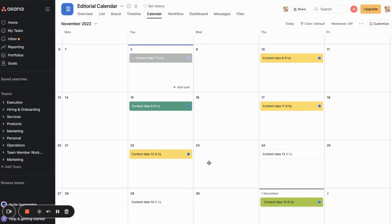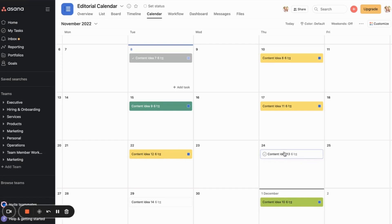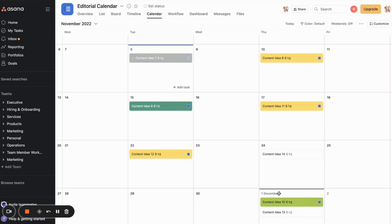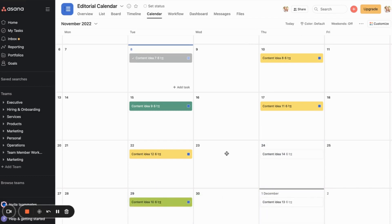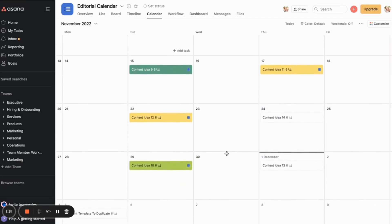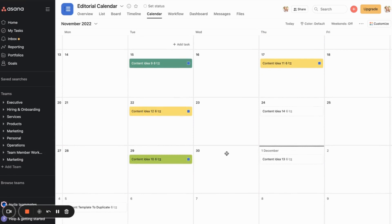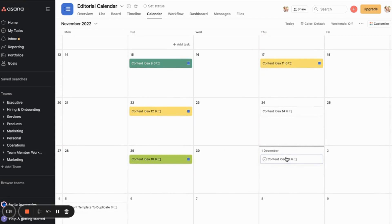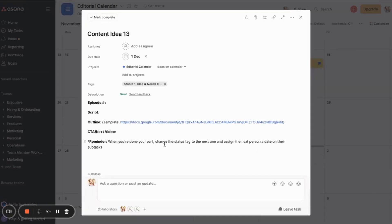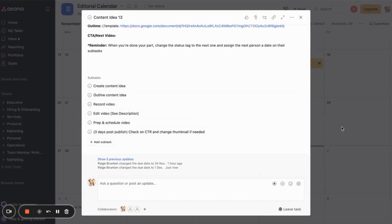So if say, for example, this content idea number 13 was an interview with someone and they had scheduled in for an interview, and so I had that booked and everything, but then they needed to cancel for some reason, then I could easily move this. So let's say I would move this idea here, and then I would move the other ideas to where they need to go. And so it just makes it very simplistic. Moving the items is very easy. And then again, it doesn't mess up any of your subtasks for actually creating the piece of content.